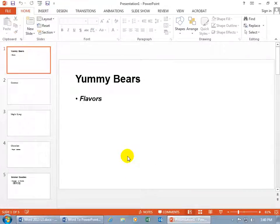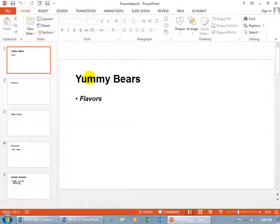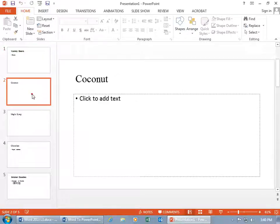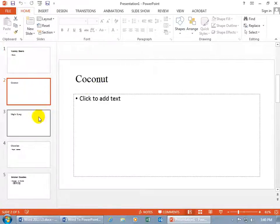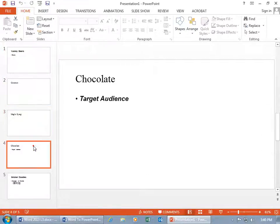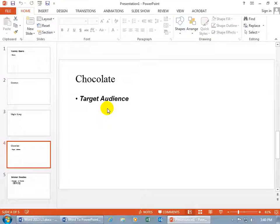And so, back into our PowerPoint presentation, for the first slide, it says Yummy Bears, and then, as a bulleted point, it's going to have flavors. If you go to the second slide, it's got Coconut, then Maple Syrup, and Chocolate, and then Target Audience.